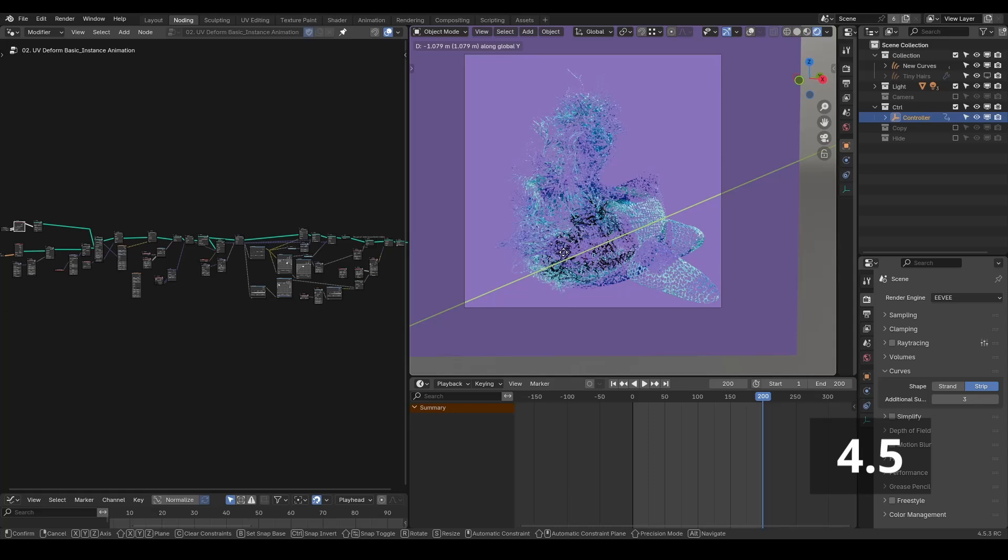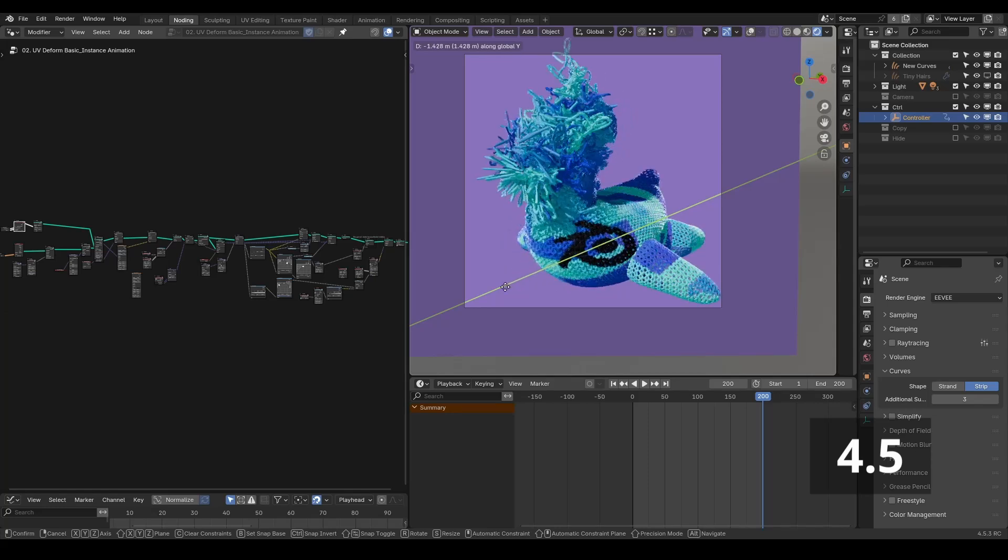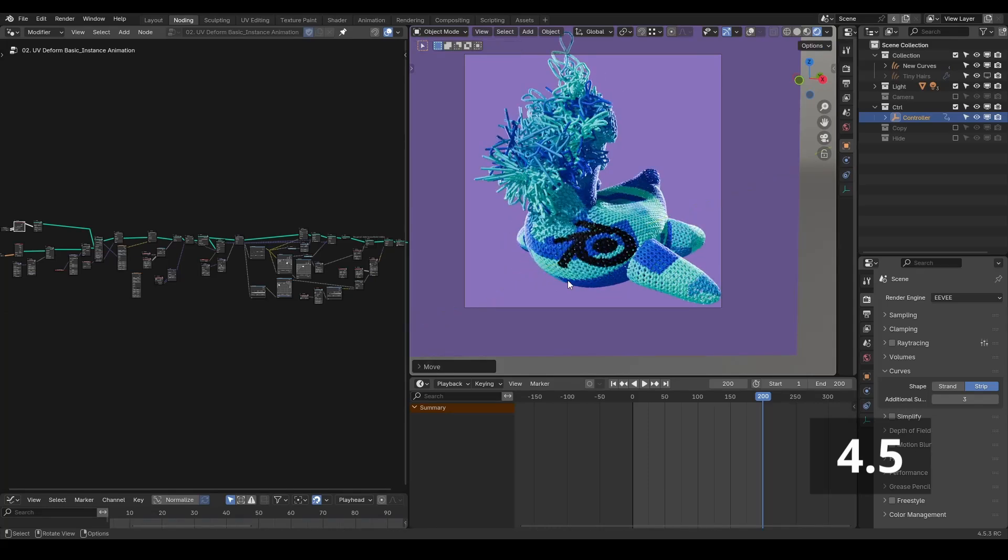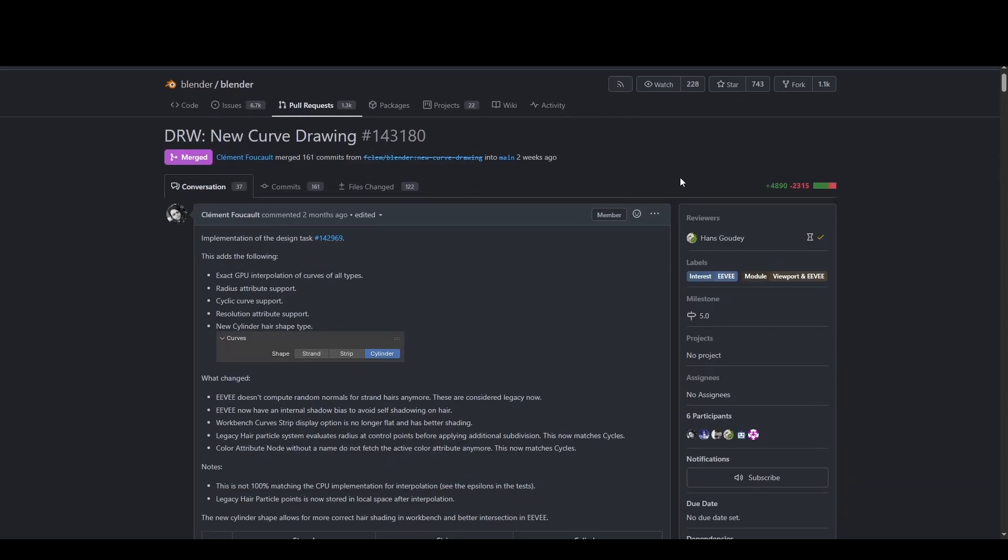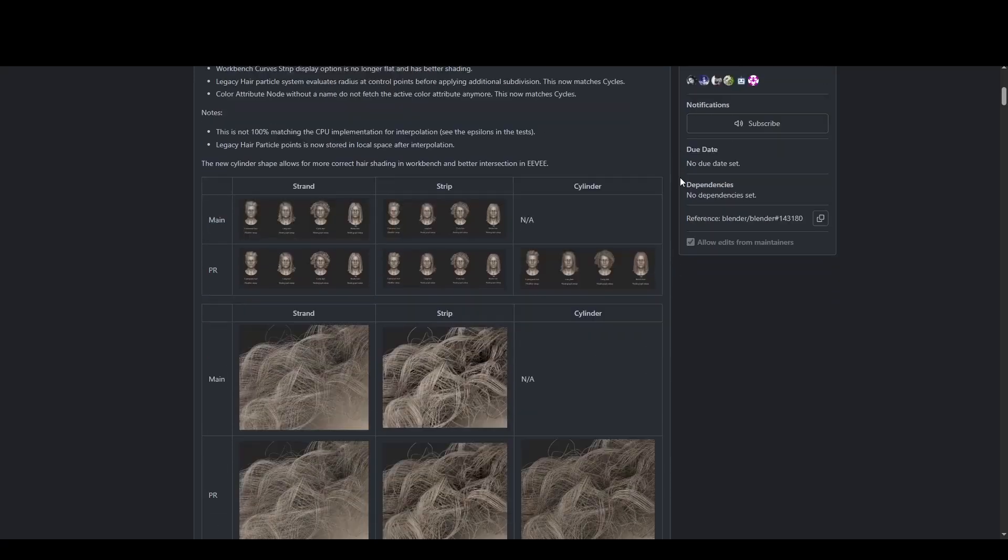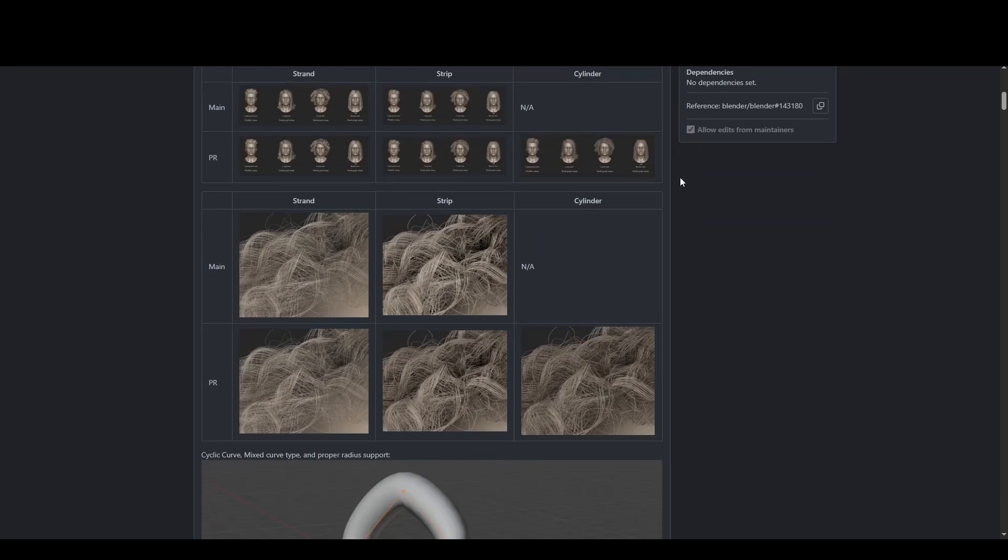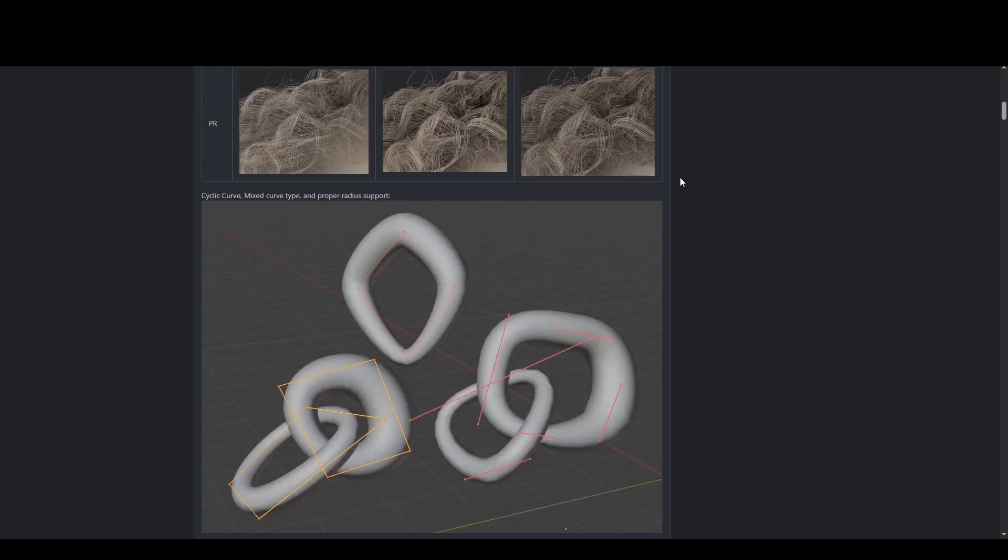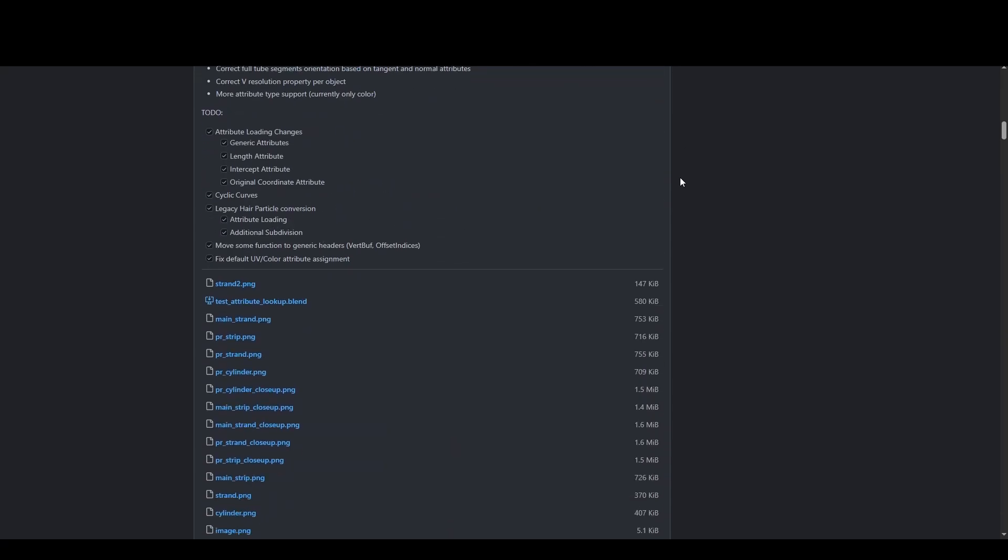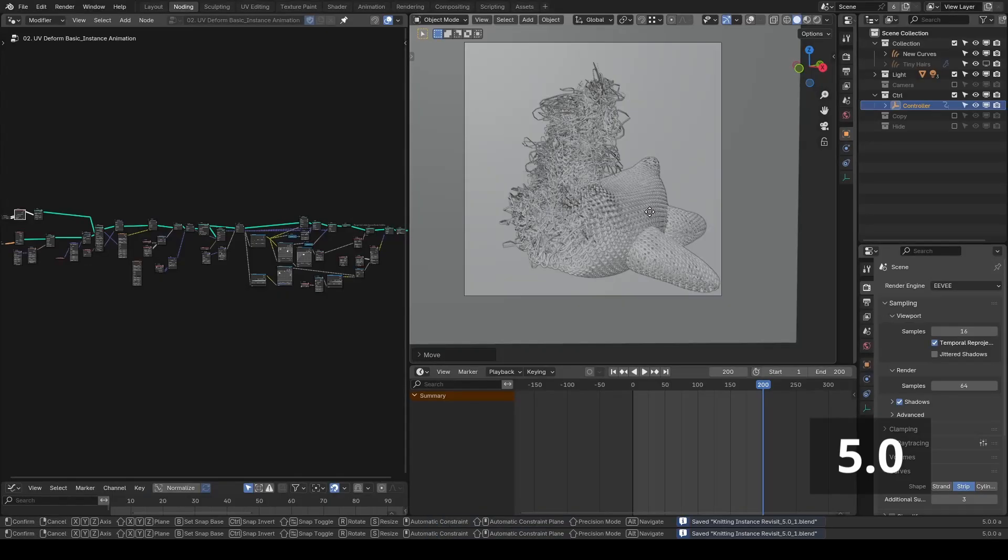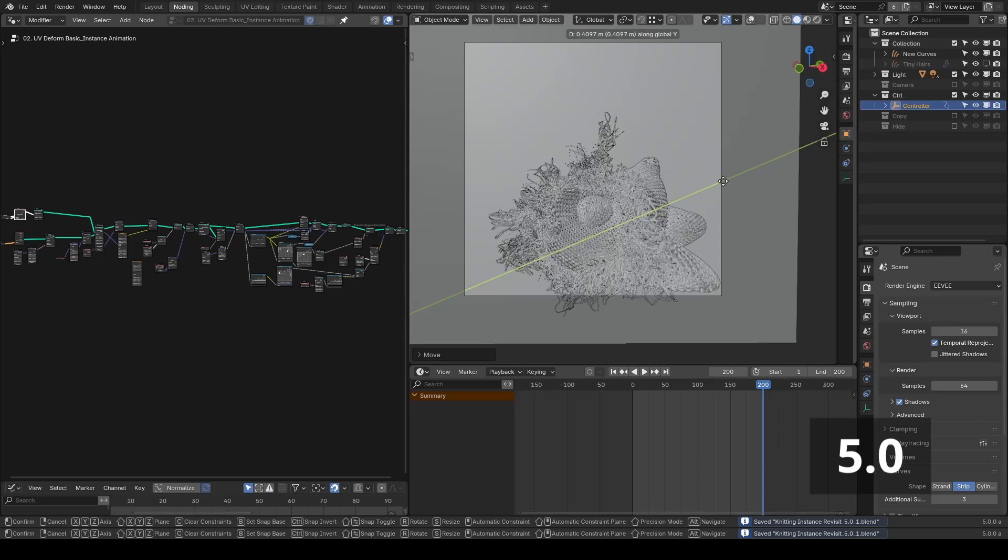As you may guess, the biggest issue that kept me from using hair curves more often had to be fixed in 5.0. And yes, the EV developer finally addressed this long-standing problem. Now, EV almost fully supports the new hair curve rendering system.